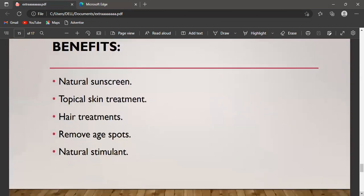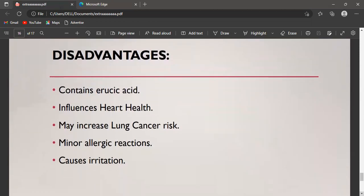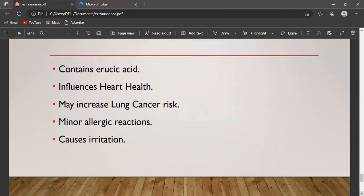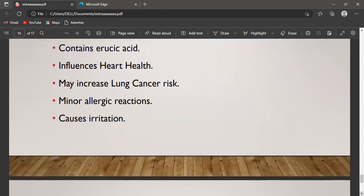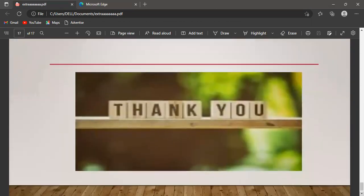The benefits of mustard oil include acting as a natural sunscreen, topical skin treatment, hair treatment, removing dark spots, and acting as a natural stimulant. The disadvantages include that it contains erucic acid in very high amounts, which may negatively influence heart health, may increase lung cancer risk, can cause minor allergic reactions, and may cause skin irritation. Thank you for your attention. Have a nice day.